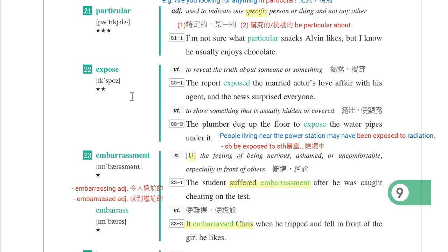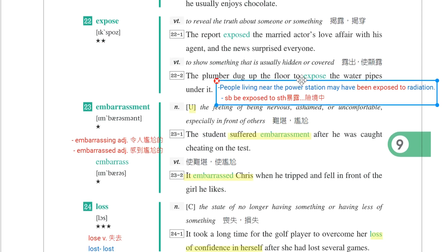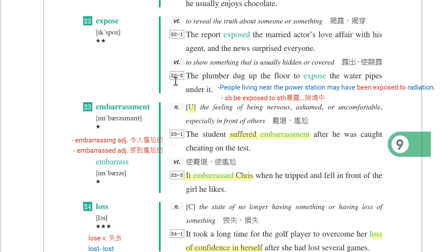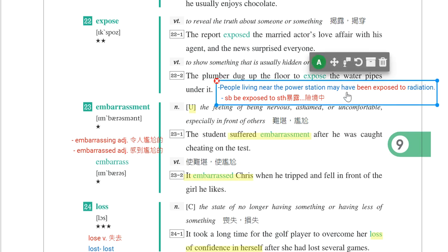第二十二个单字是expose，揭露。例句：The journalist exposed the married actor's love affair with his agent, and the news surprised everyone。记者揭露了已婚演员跟他经纪人的婚外情。Expose还可以表示露出：The plumber dug up the floor to expose the water pipes under it。水电工把地板挖开，露出下面的水管。